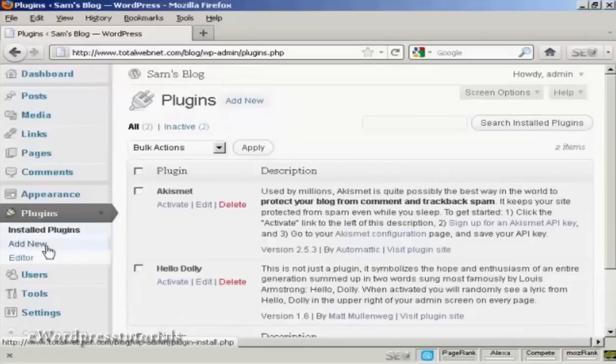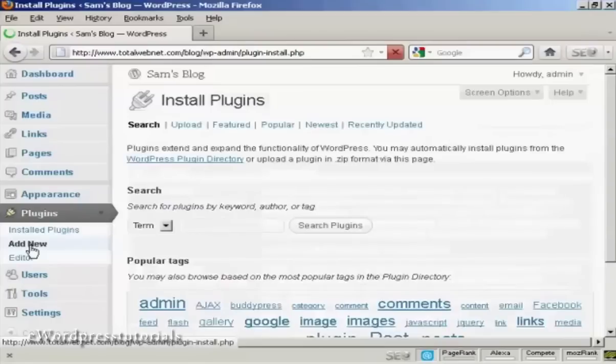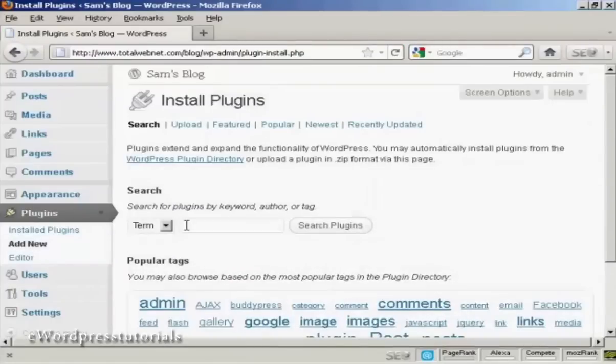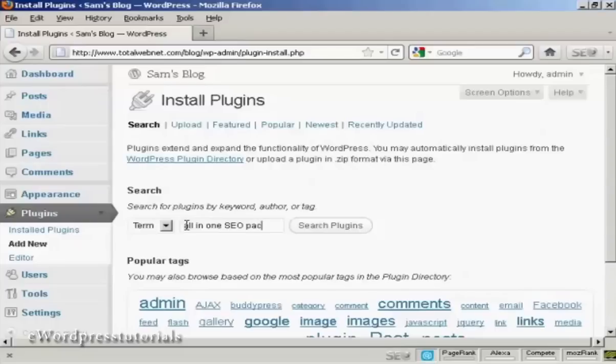If you want to add a new plugin, click here where it says Add New and then you can do a search for the particular plugin. There's one I want to install which is the All-in-One SEO Pack. So I'll type here All-in-One SEO Pack and then click on this button here that says Search Plugins.